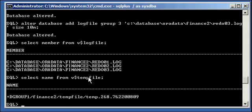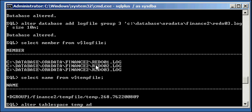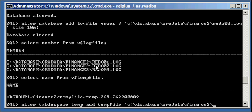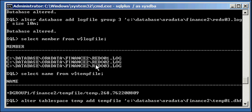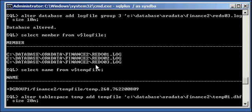So what we need to do is, the temporary tablespace needs a data file, so we need to add a data file first. We type in alter tablespace temp add tempfile, and we give it the name c:\database\fordata\finance2\temp01.dbf size 20 meg.